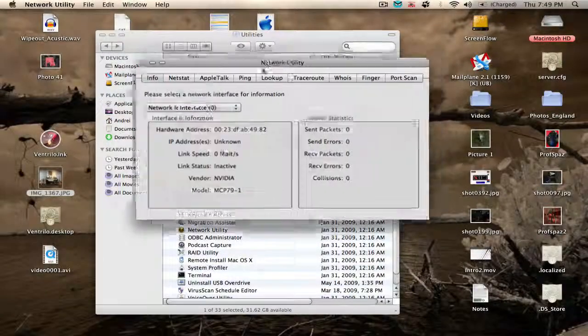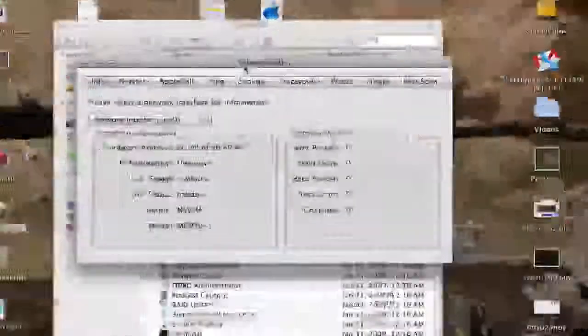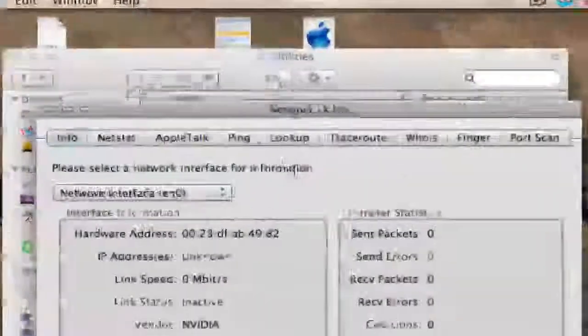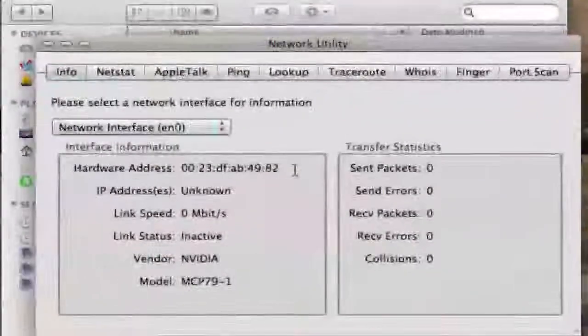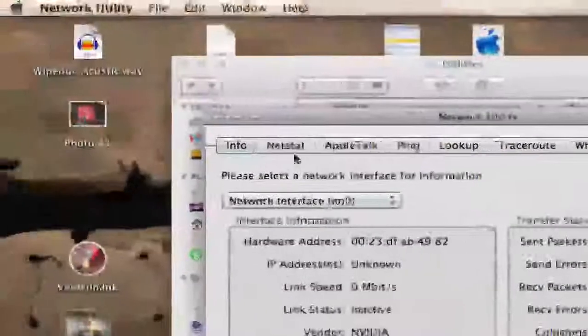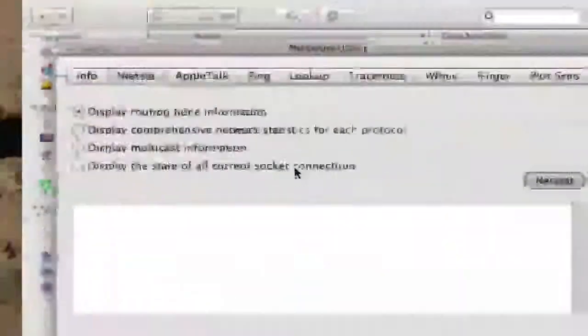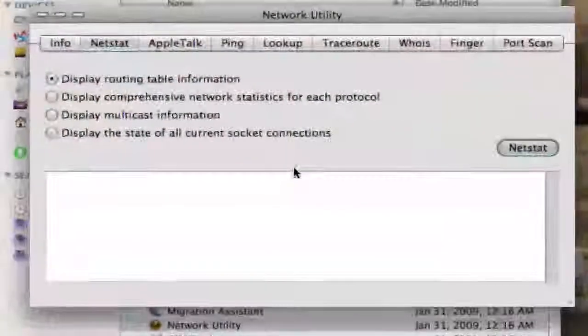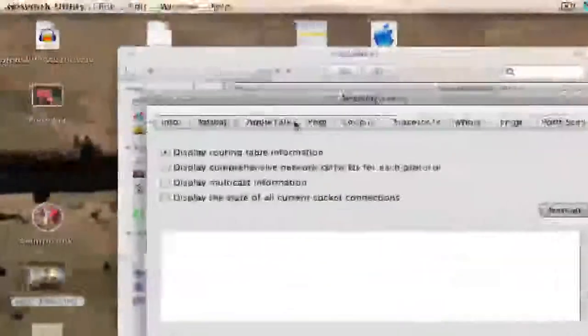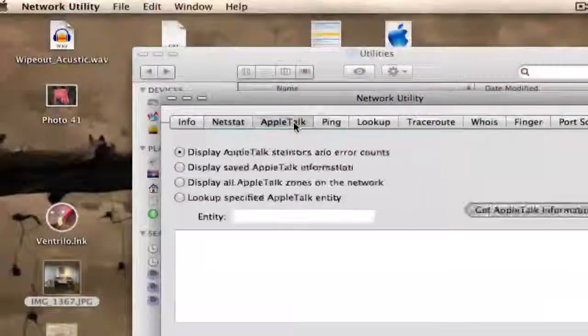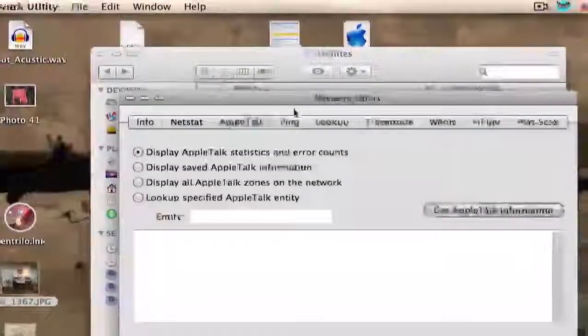If you open this up, it looks kind of complicated at first, but there's some pretty simple things. The first option is NetStat. We're not going to talk about that, really.